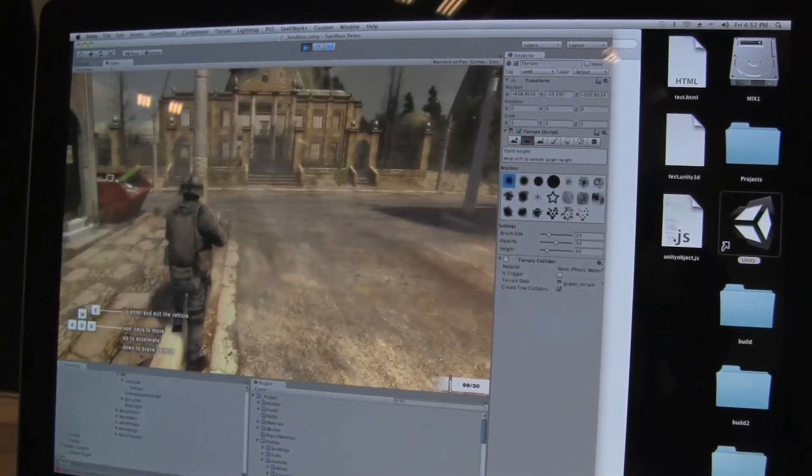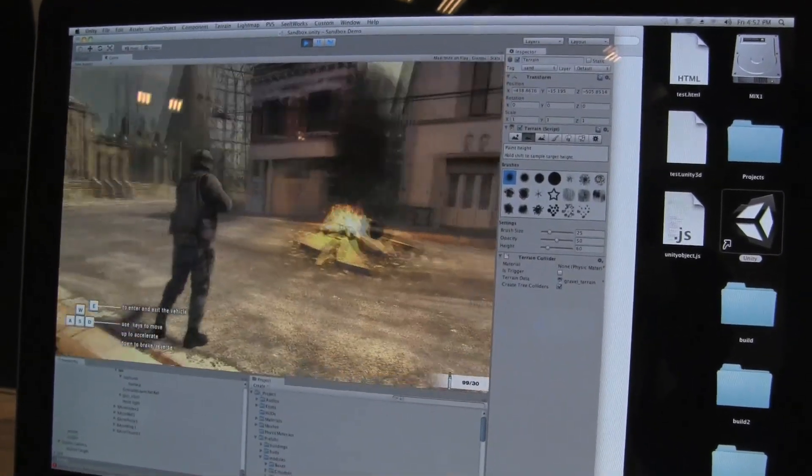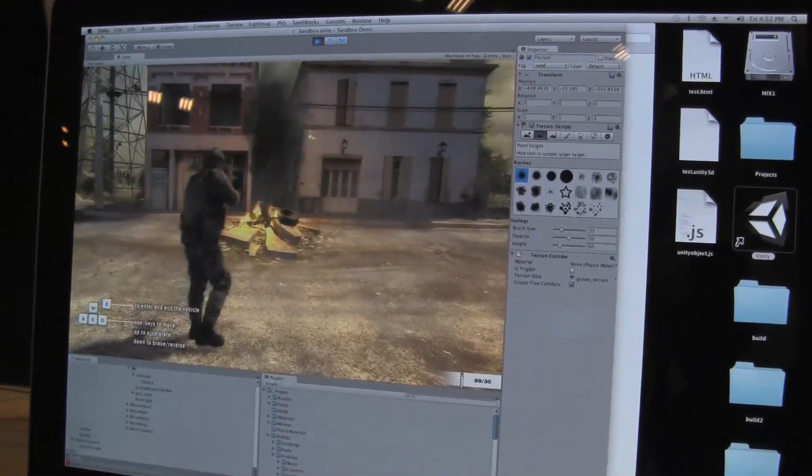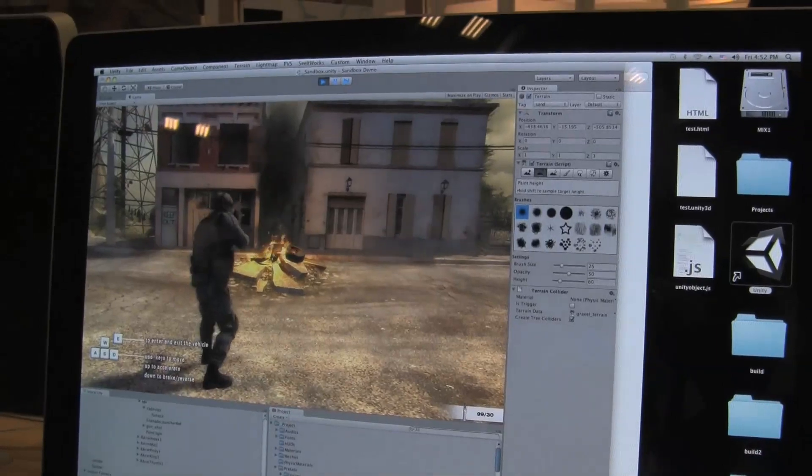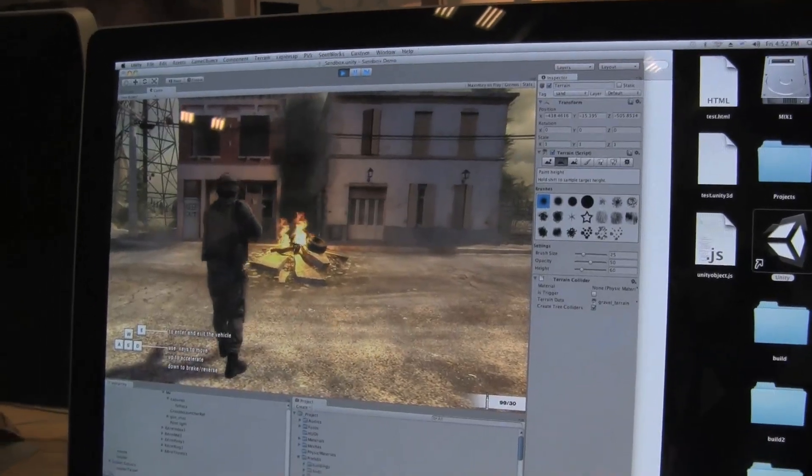And we have all the high-end effects you use in different console games: inverse kinematics, nice character control, stuff like that.